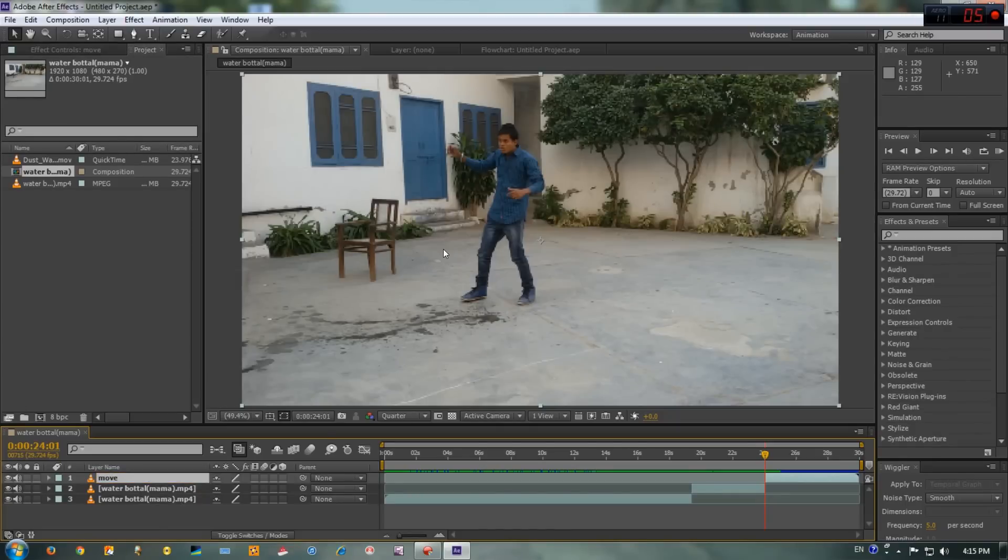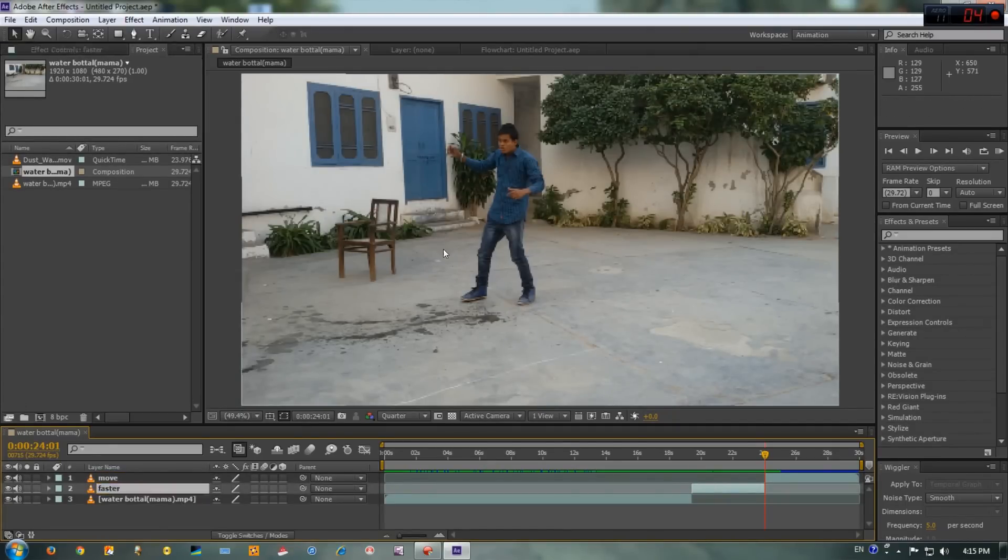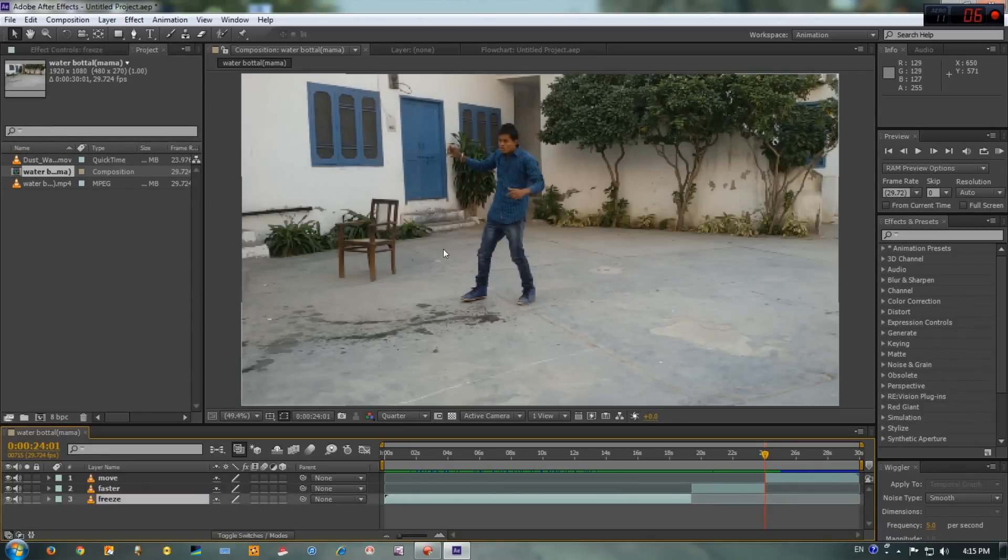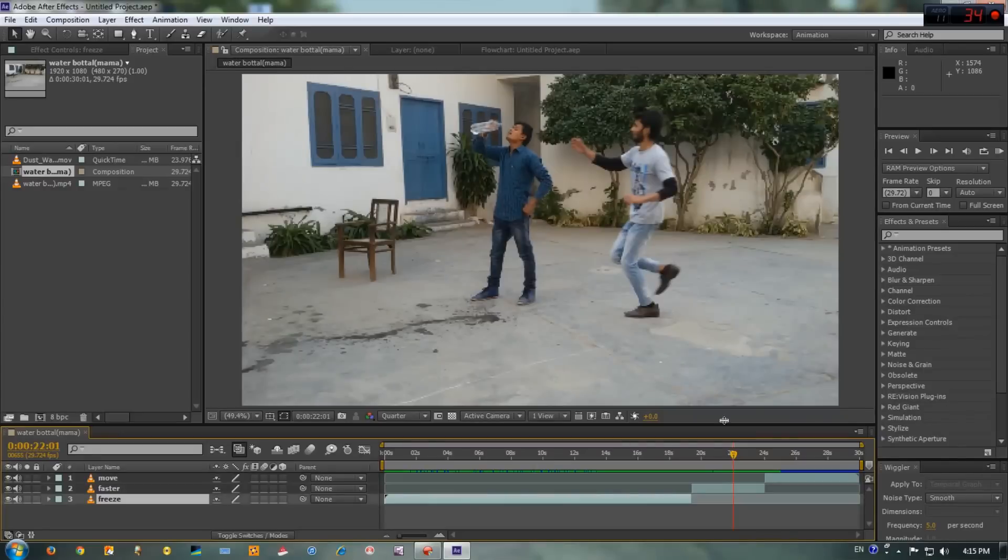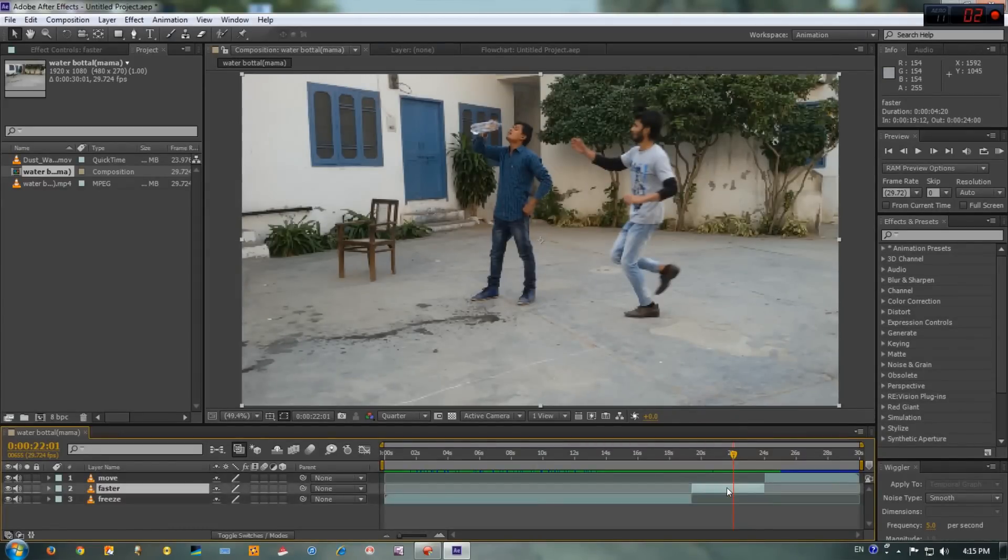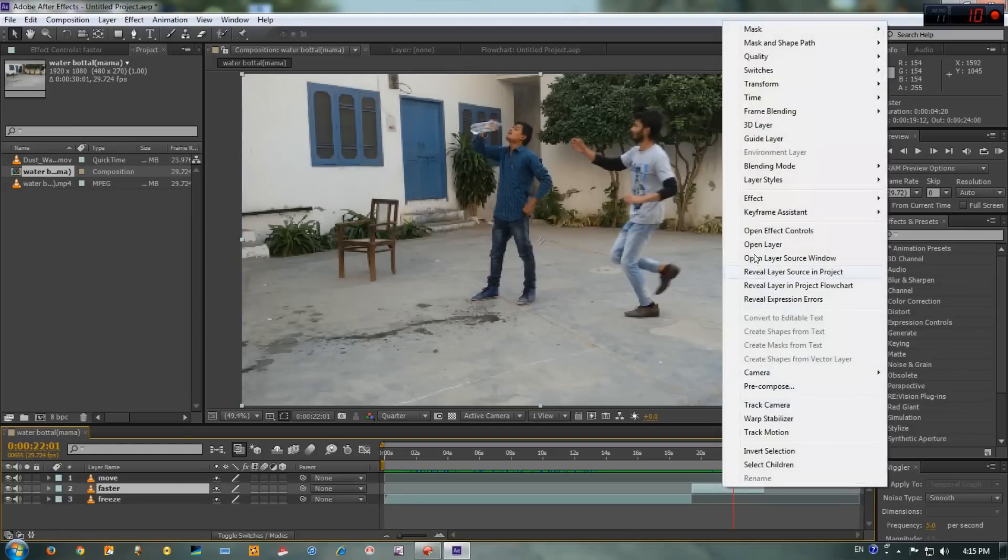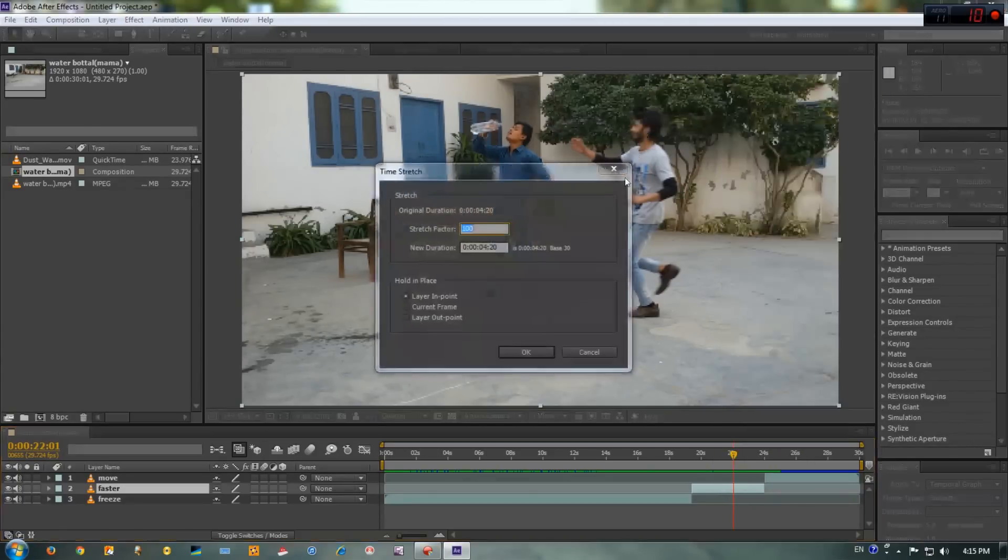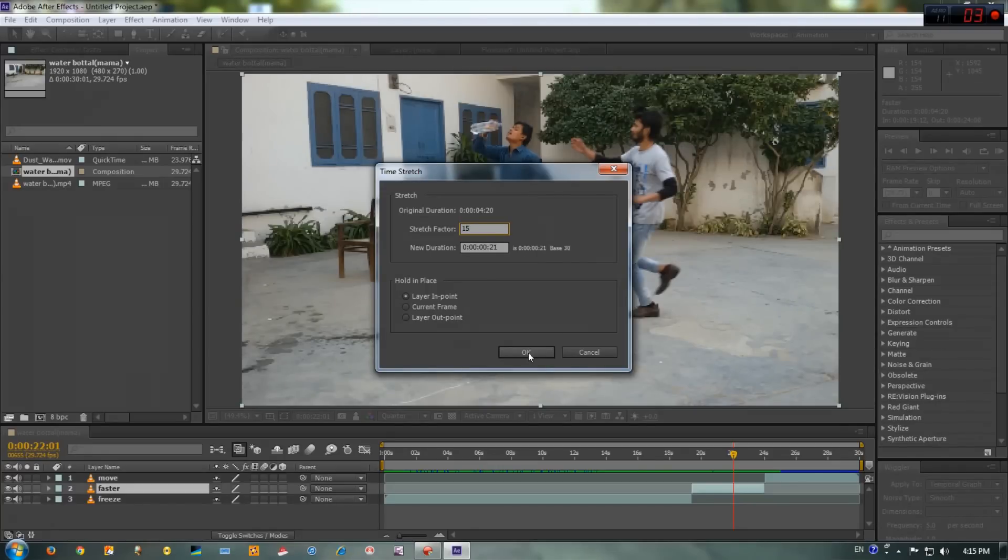Now rename the layers. This is going to be 'move', this guy is going to be 'faster', and this guy is going to be 'freeze'. Now we have to give this actor super speed, that's why we are here actually. It's pretty simple guys, right click on this layer, go to Time, Time Stretch, and in the stretch factor type 15 and click OK.